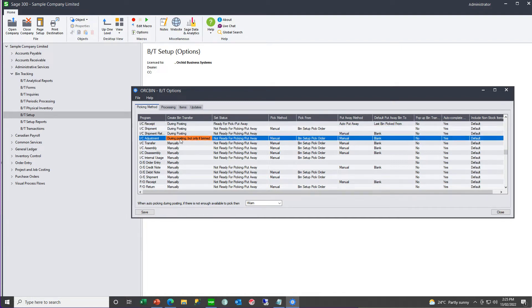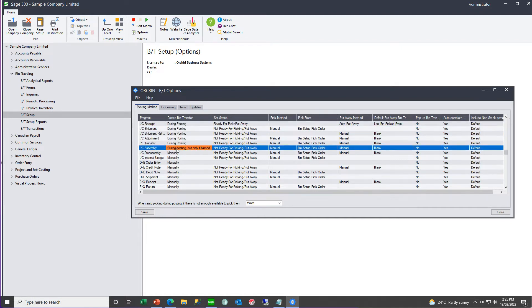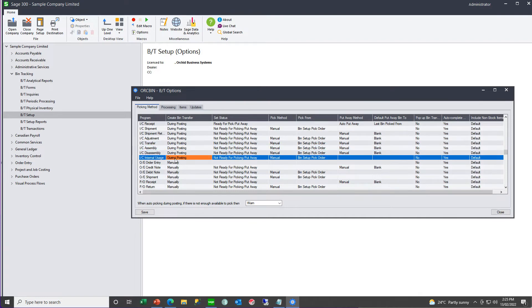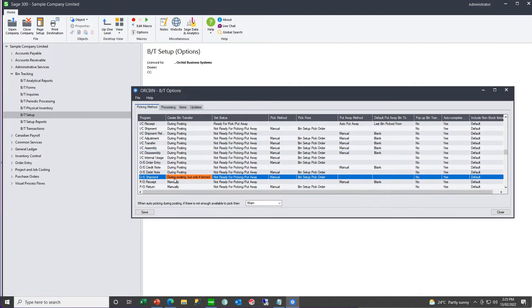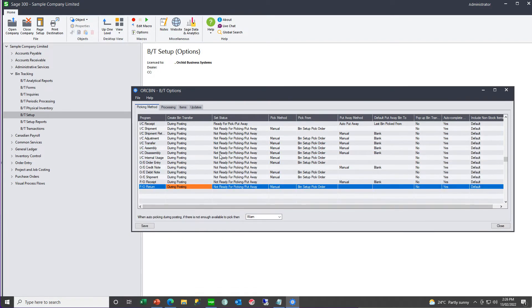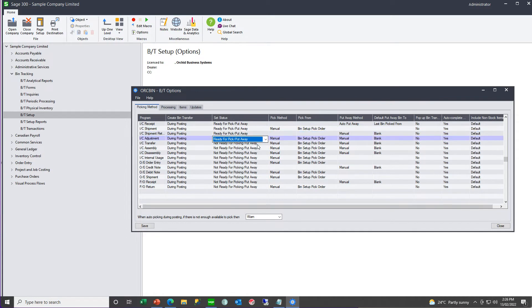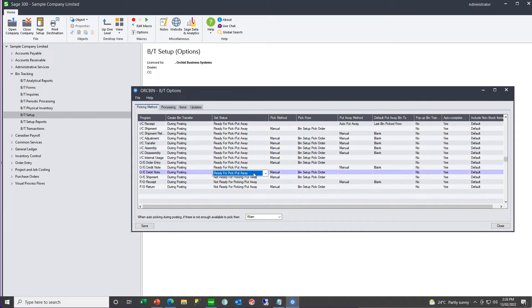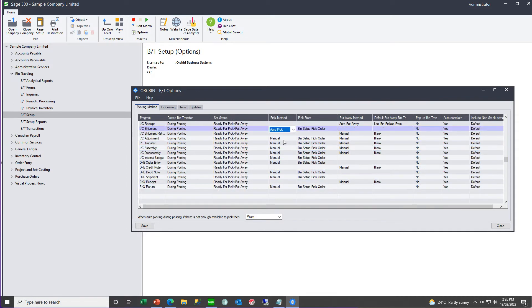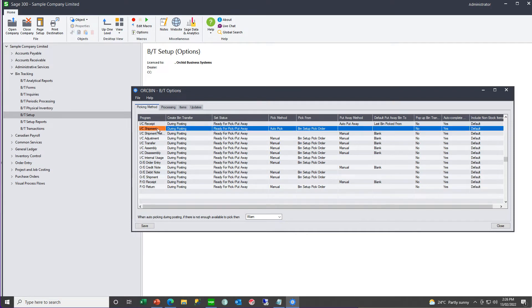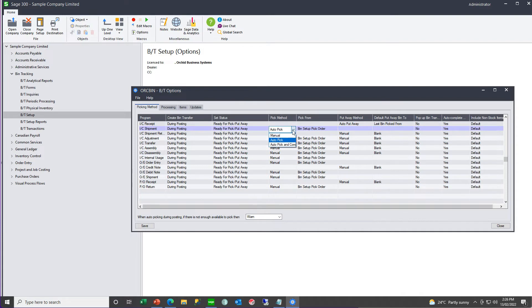And, normally you'd set all your put away type records the same, and your shipment or PIC type records the same. And, just as we could set the rules for the put away, we can set the rules for the PIC type documents, auto pick, or manual, or auto pick and complete.